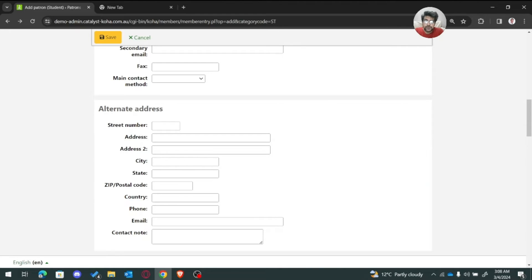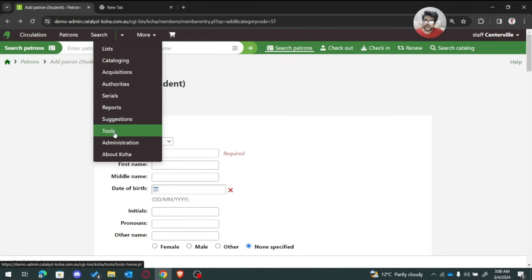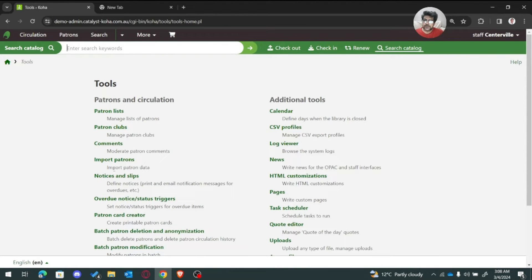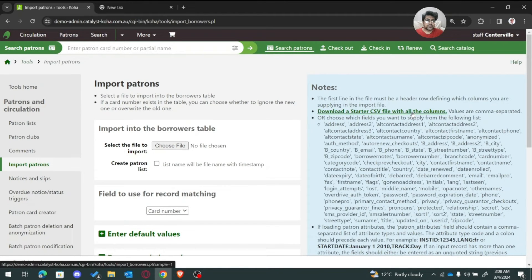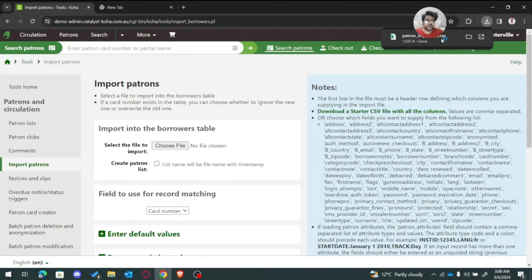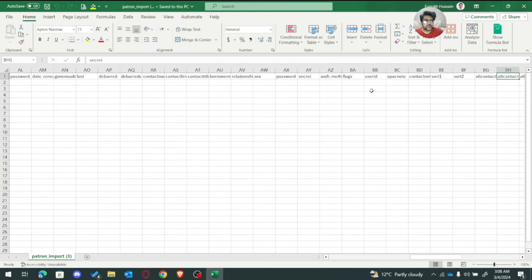But there's a question: if you would like to upload patron records in a batch, how will you add the father name or mother name in that batch as extended attributes of patrons? Let me show you how we actually upload a batch. In Tools, we use 'Import Patrons' and there we have a sample CSV file.